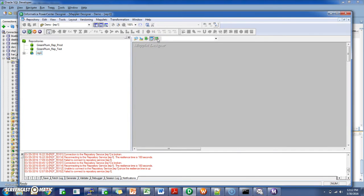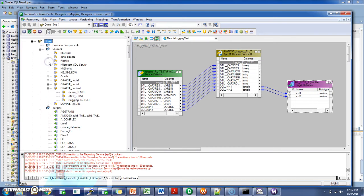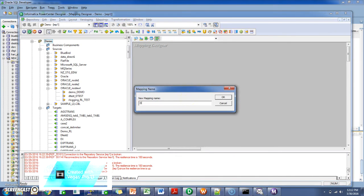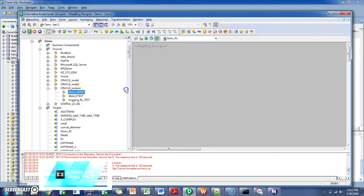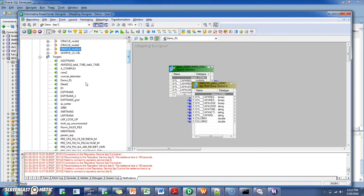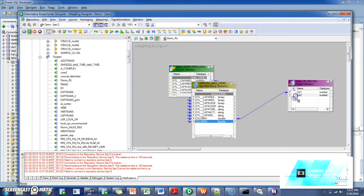I'll create a session. Drag the source. Target. Save it.